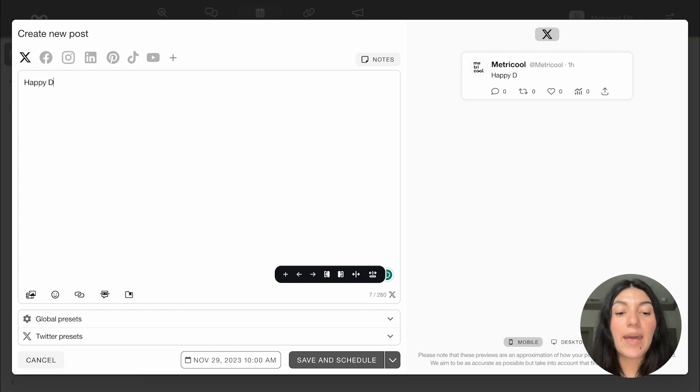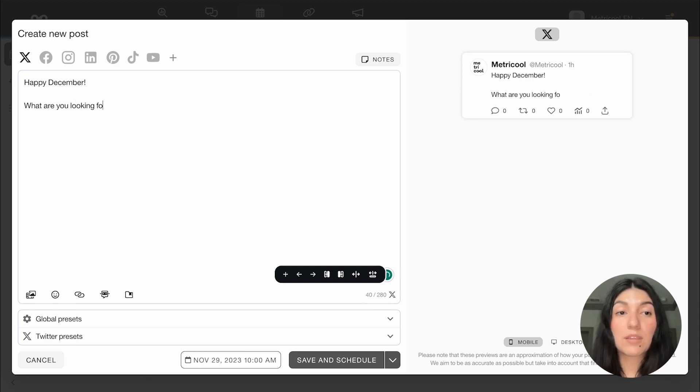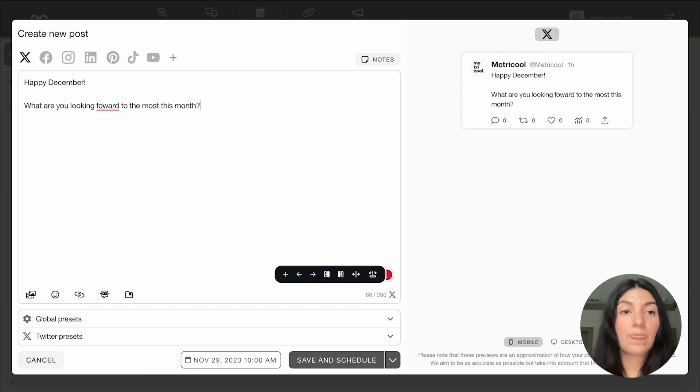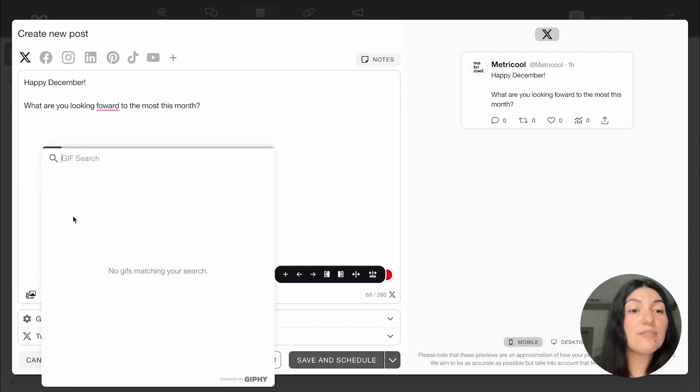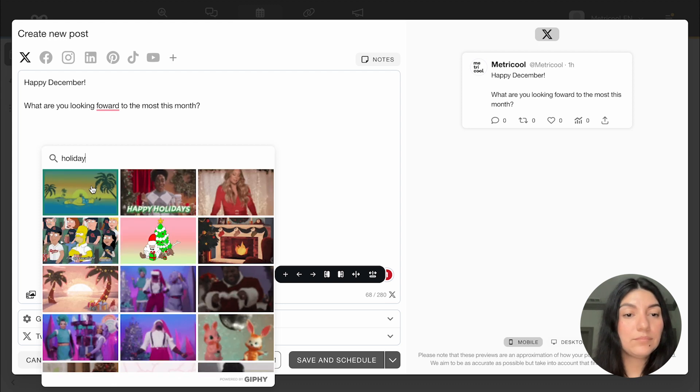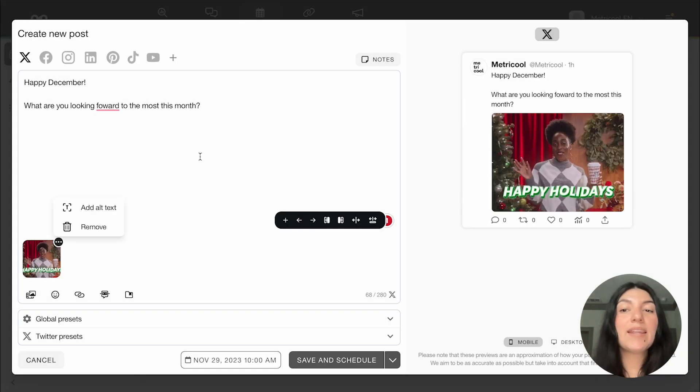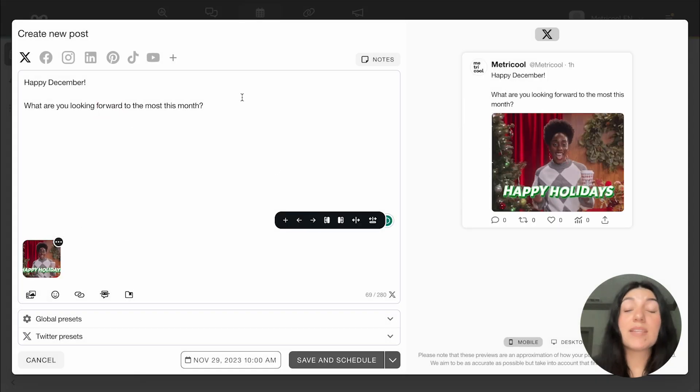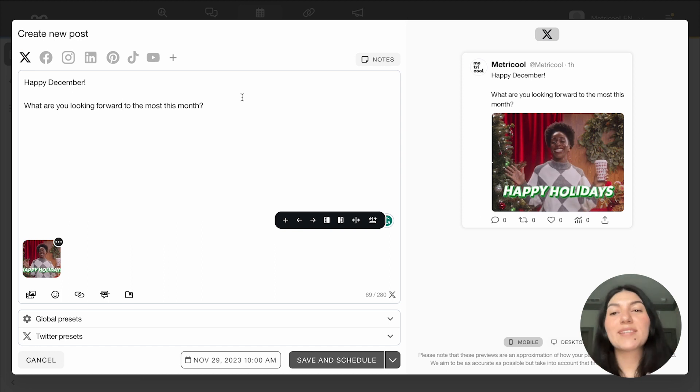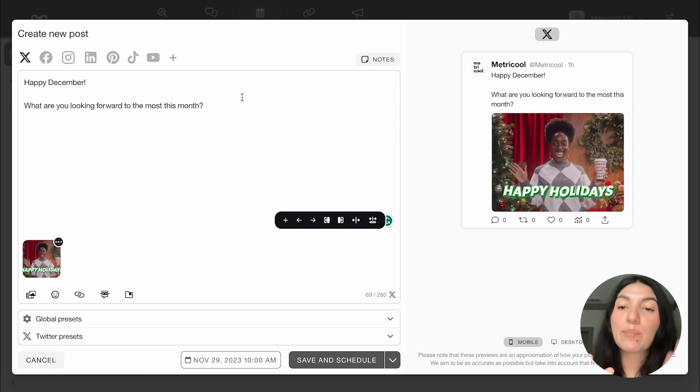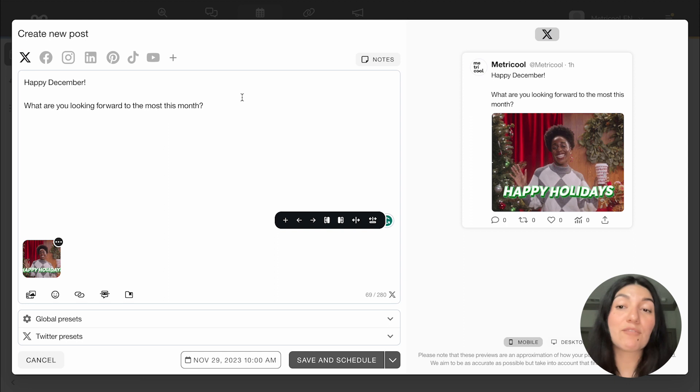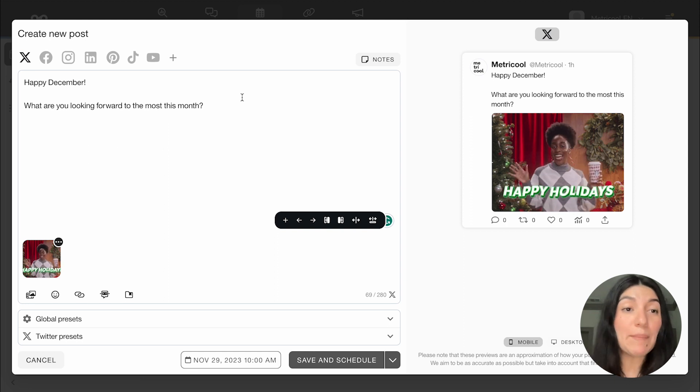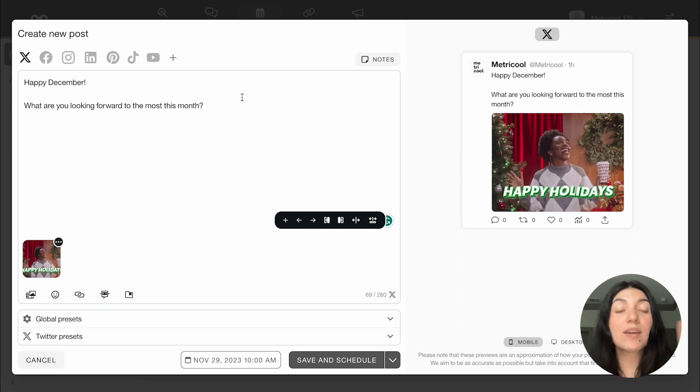So here I'm going to create a new, let's say a new X post. I'm going to keep it pretty simple. So I'm going to put happy December. What are you looking forward to the most this month? And let's say, for example, I wanted to add a gif of let's say the holidays. So I wanted to add this. Now this is a very simple post, but of course, if you're going to send posts for approval, they probably will be a little bit more involved. But again, I'm just using this for the actual demo.